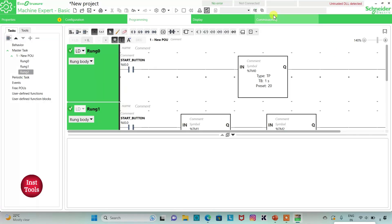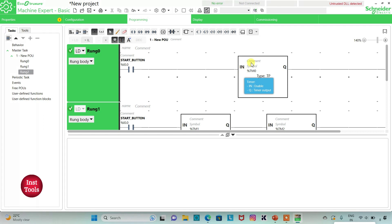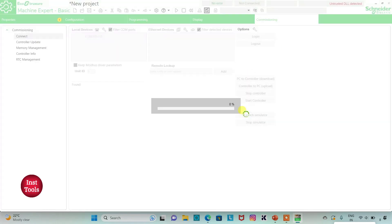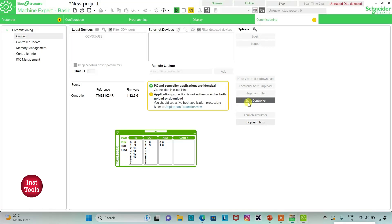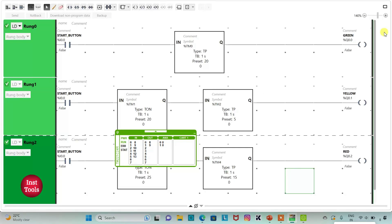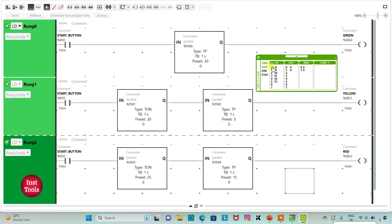I will exit full screen mode and compile the program. Then I will go to Commissioning and launch the simulator. I will start the controller and click OK. I will go to Programming and enter full screen mode. When I turn on the start button (I0.0), green will be on for 20 seconds, yellow will be delayed for 20 seconds, and red will be delayed for 25 seconds.